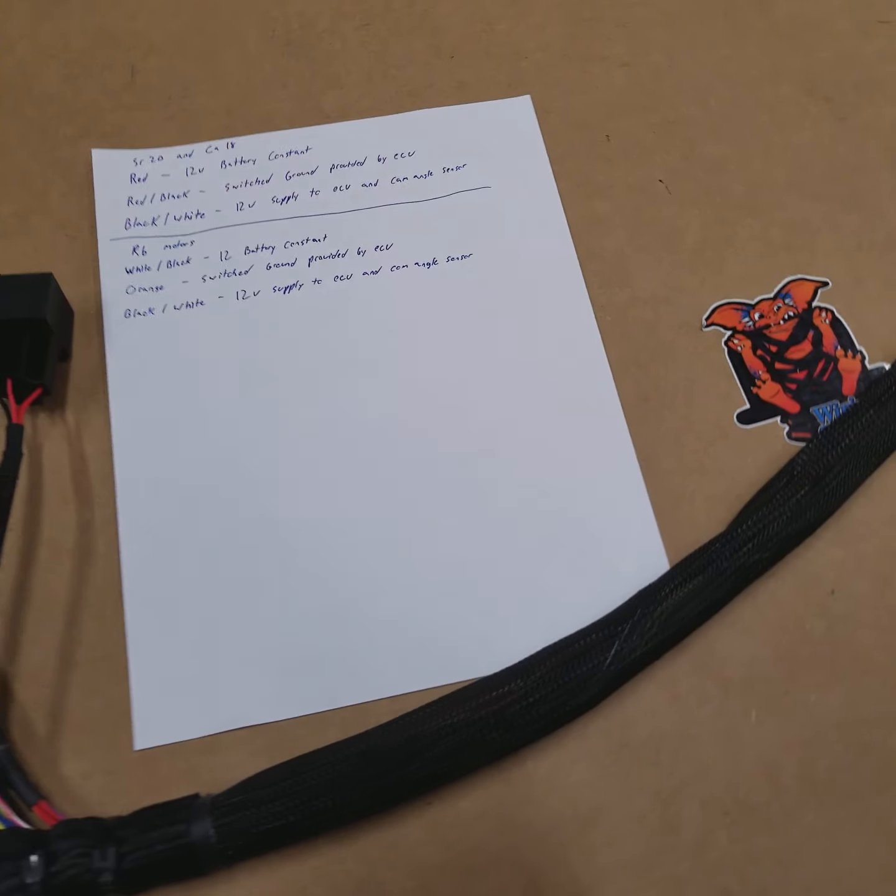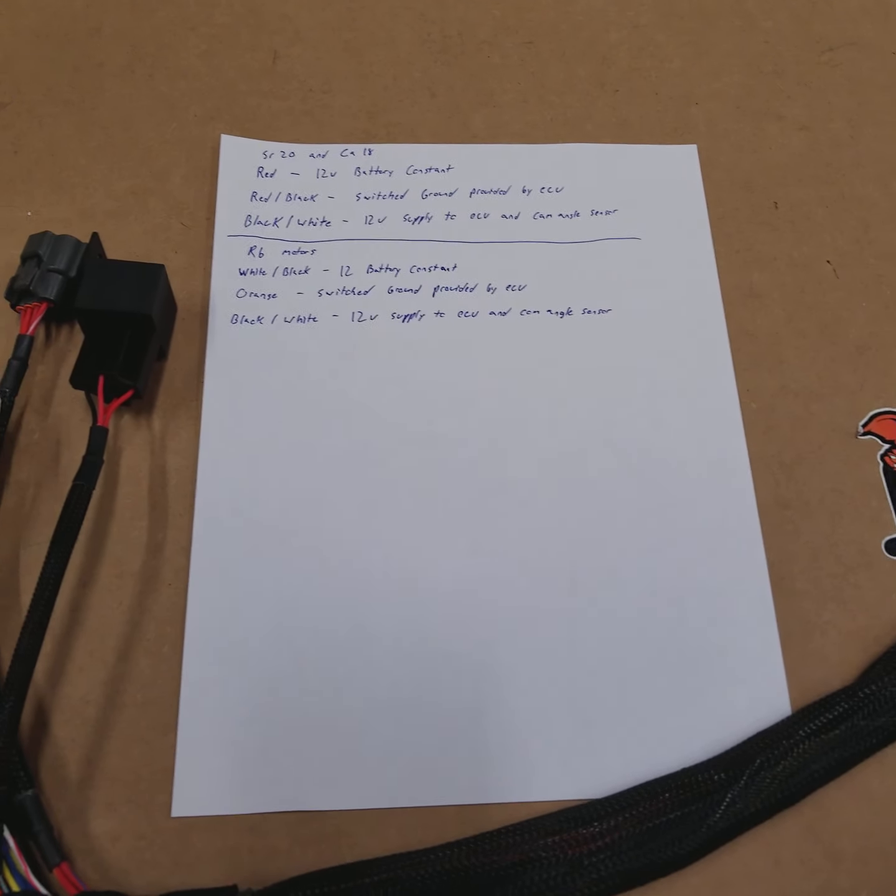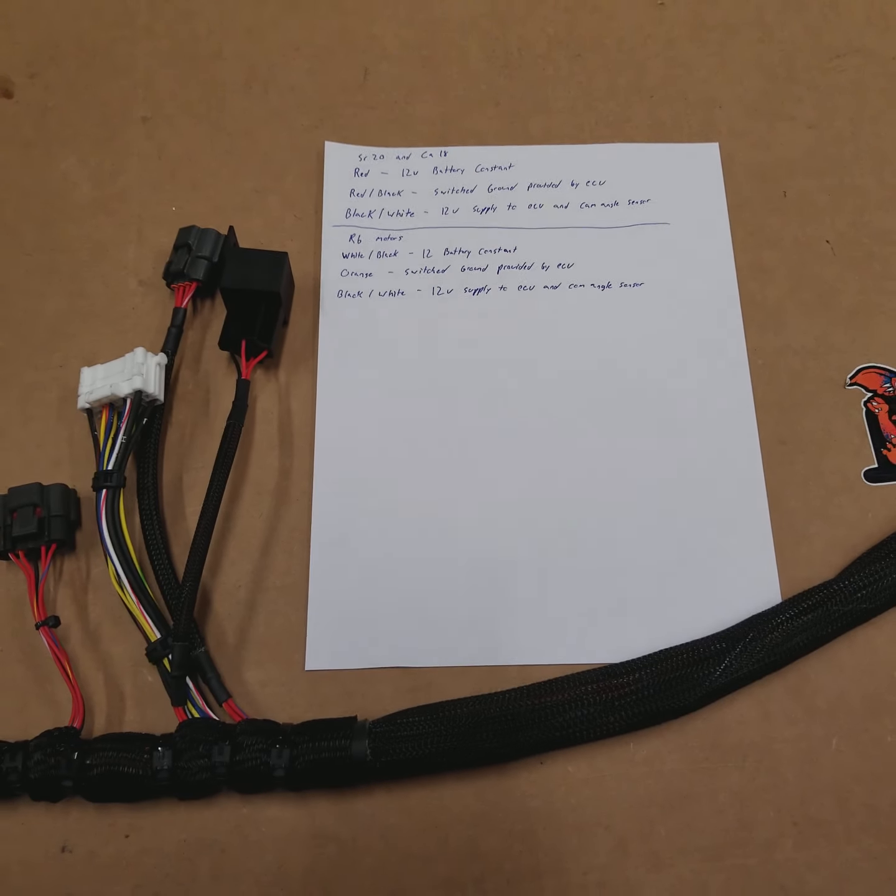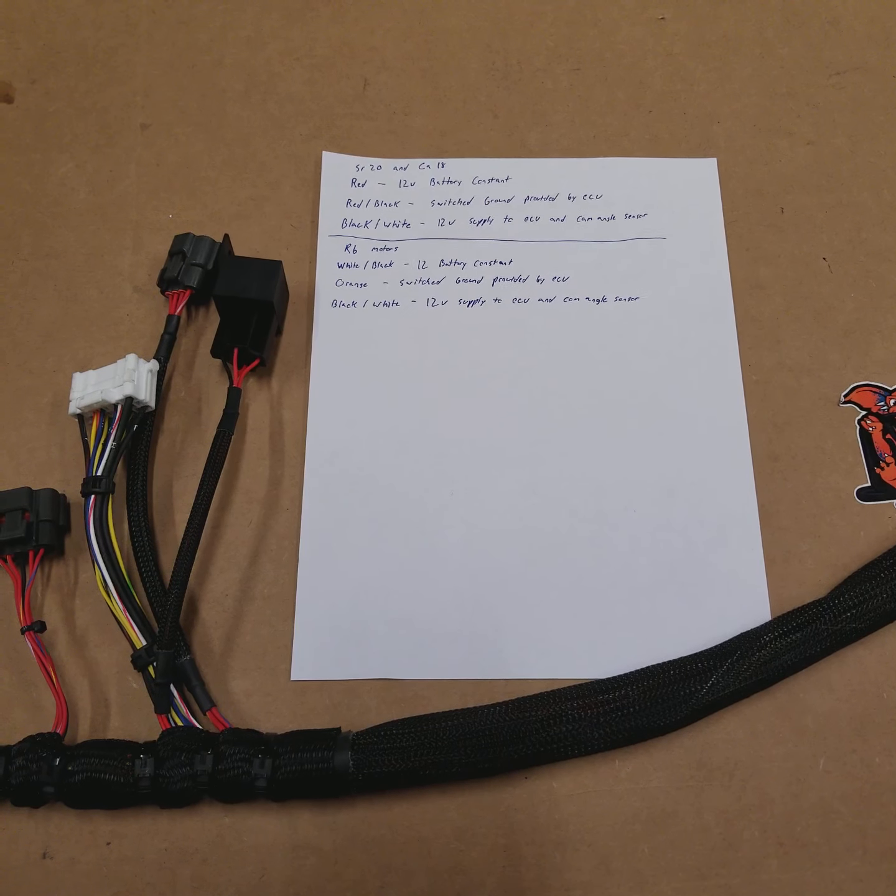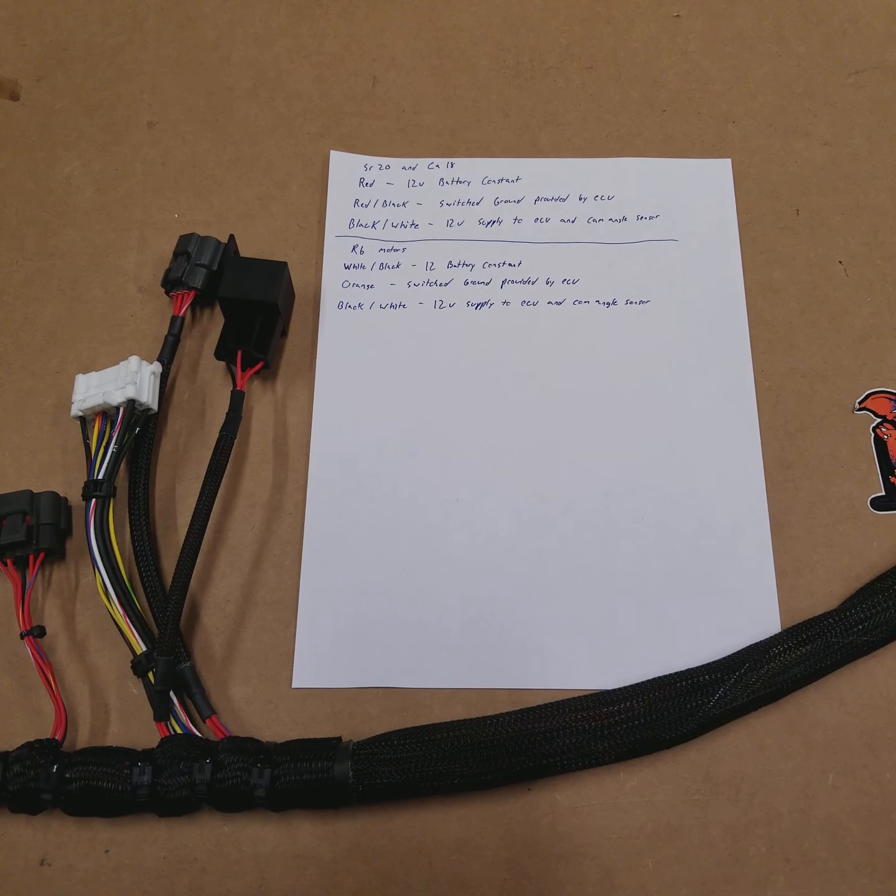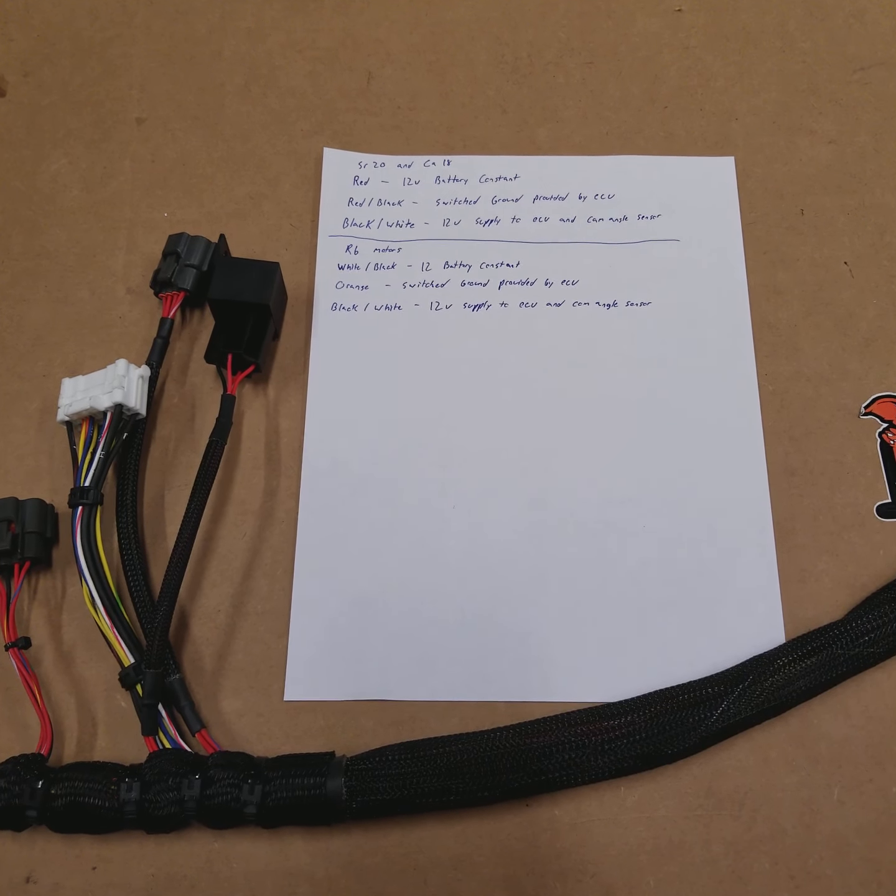Hey guys, today we're going to go over the ECCS relay functions and how to determine whether yours is working properly or not.